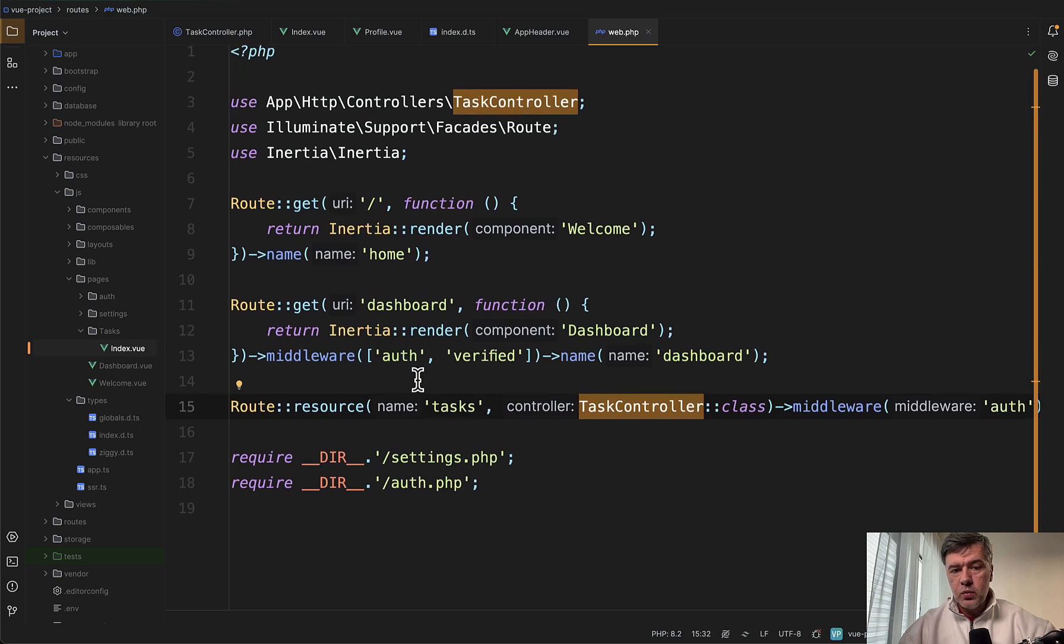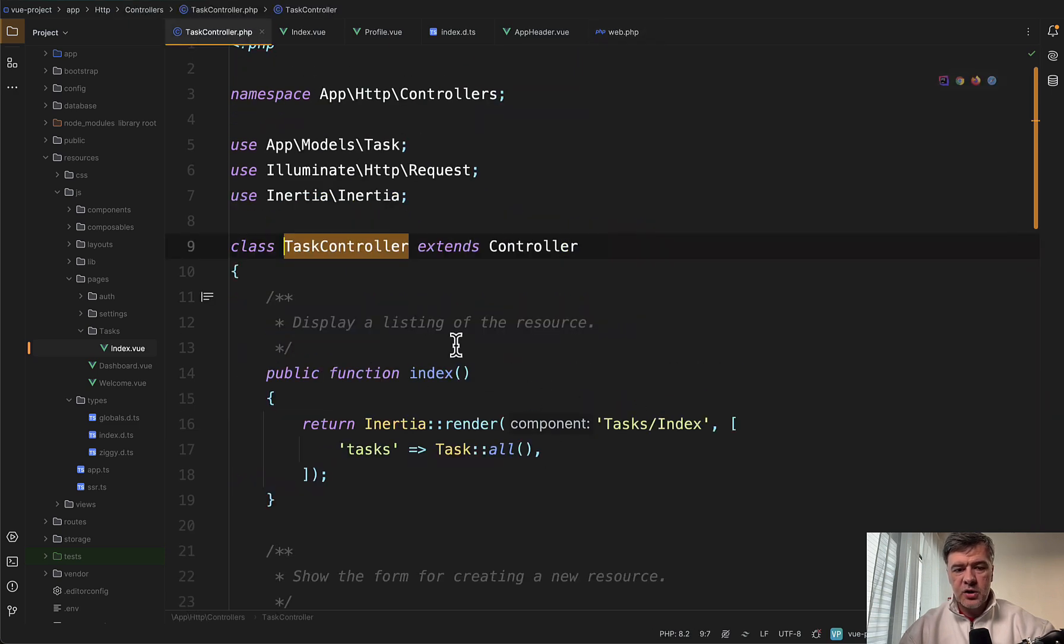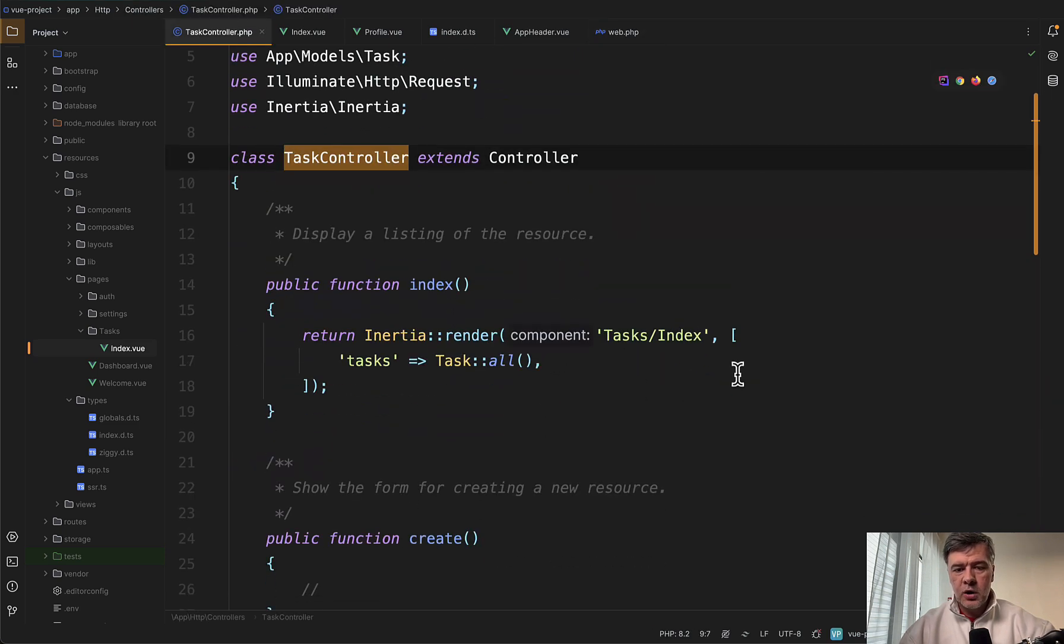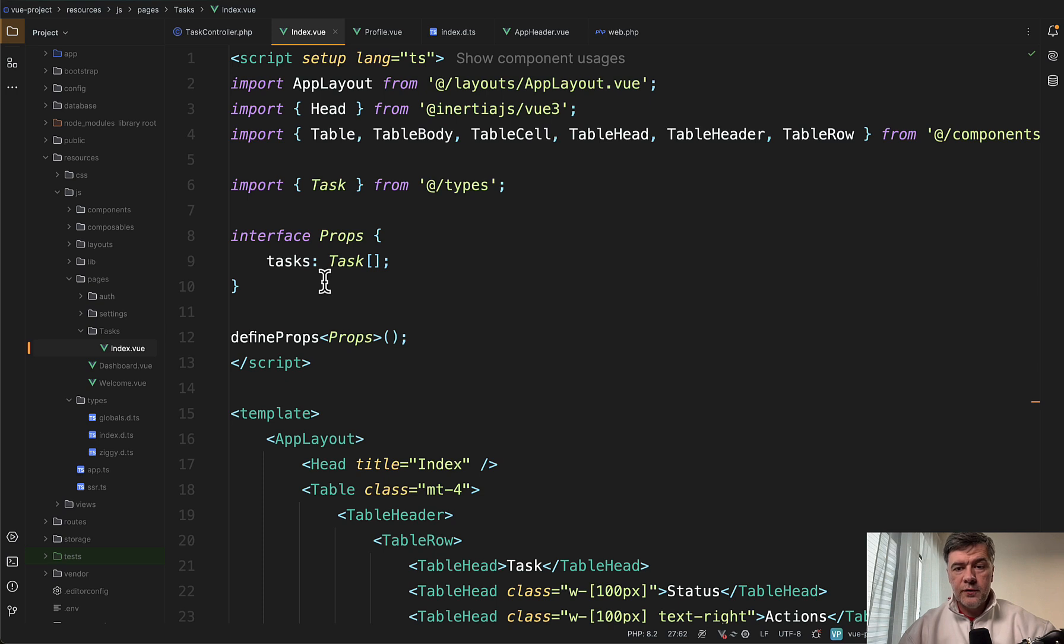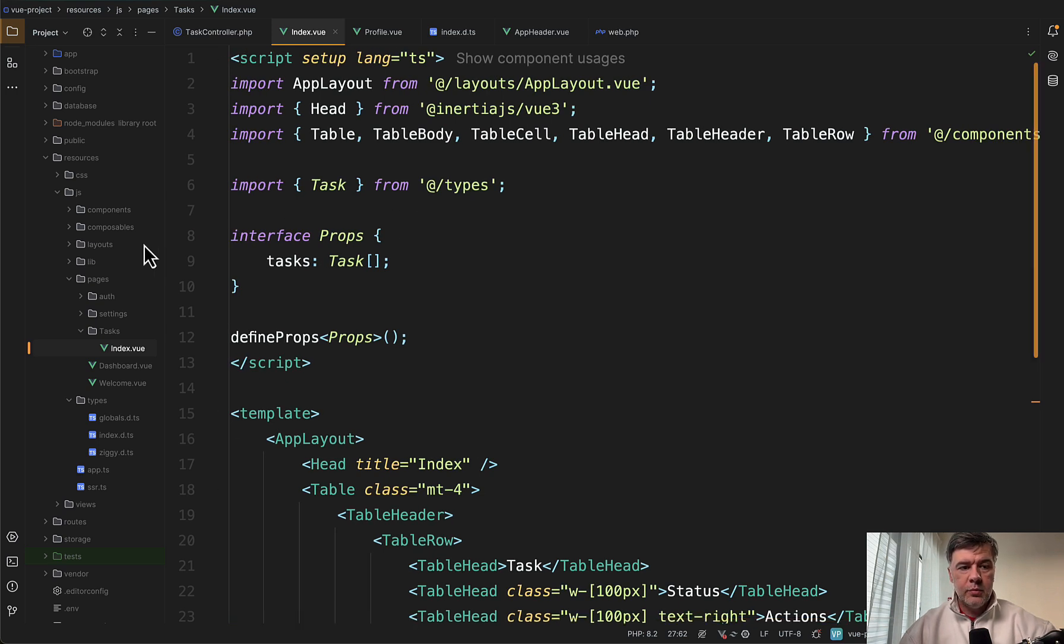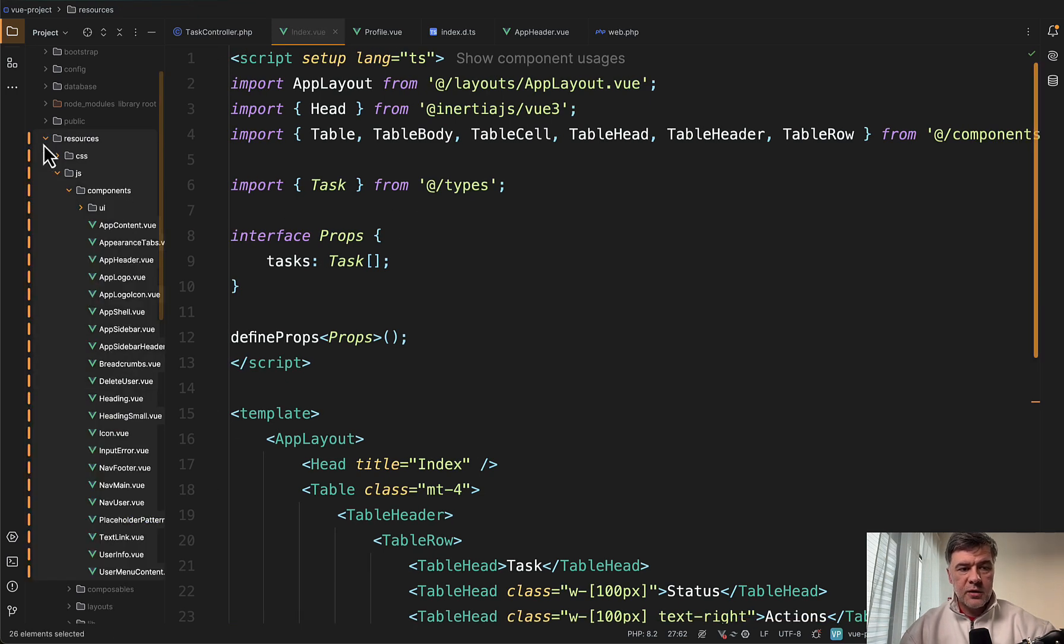The routes are done with Laravel, controller, and return Inertia render for components. And then for visual view of those components, you use either the pre-built components from the starter kit.